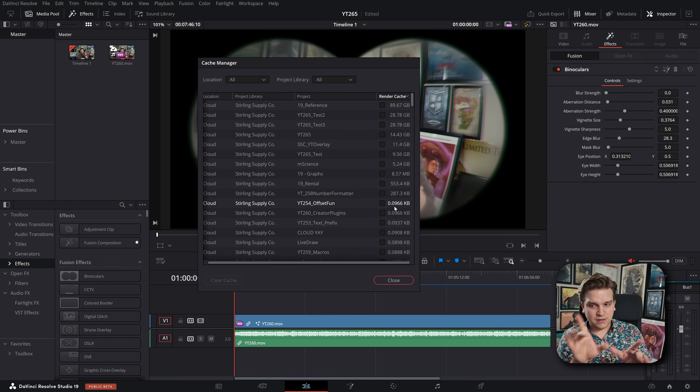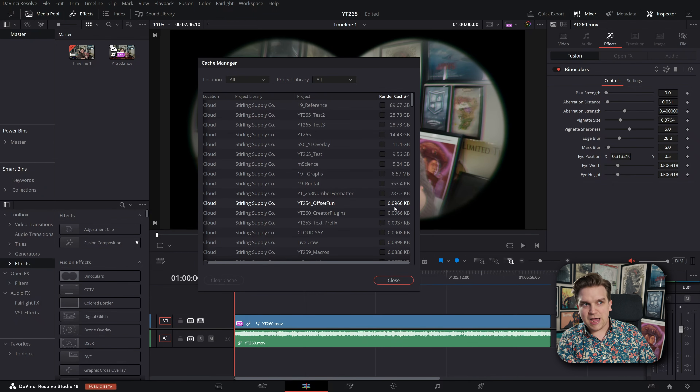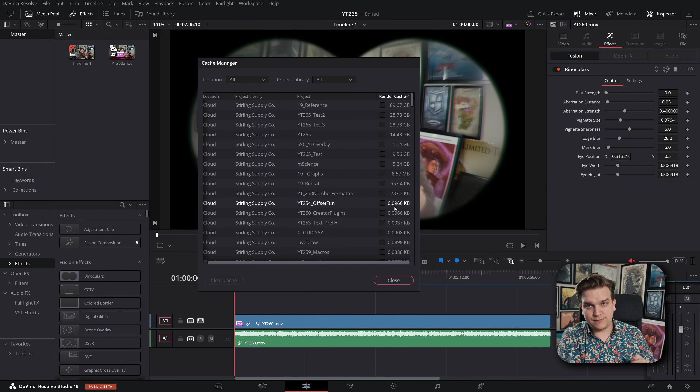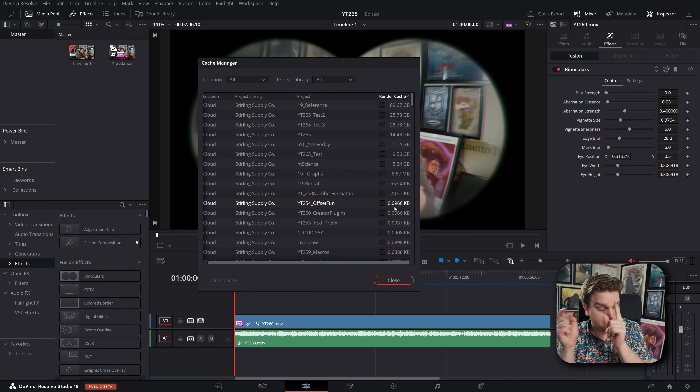A brief aside: for a lot of people, there's no reason to crank render cache on all the time and try to cache everything. Cache is most useful when you're caching something that cannot play back in real time otherwise. For light effects, titles, and transitions, a lot of you probably won't need render cache. It's better to not make all these new files if you're just going to delete them anyway, and if they're not actually helping your workflow. Additionally, if you're making all these files while still editing, your computer is trying to do multiple things at once — and that's not ideal.